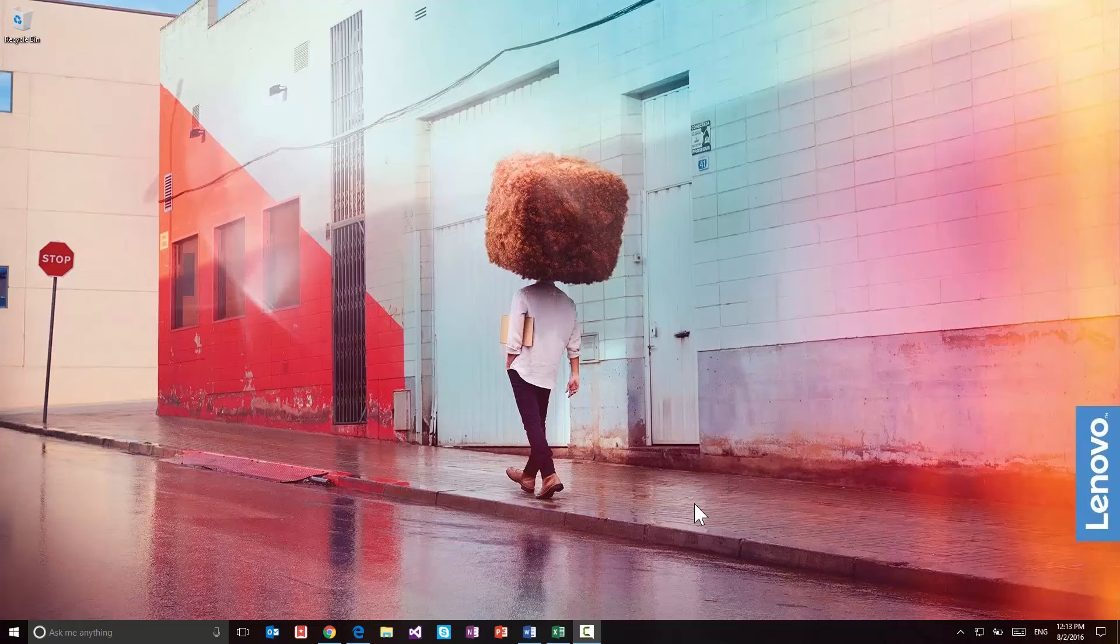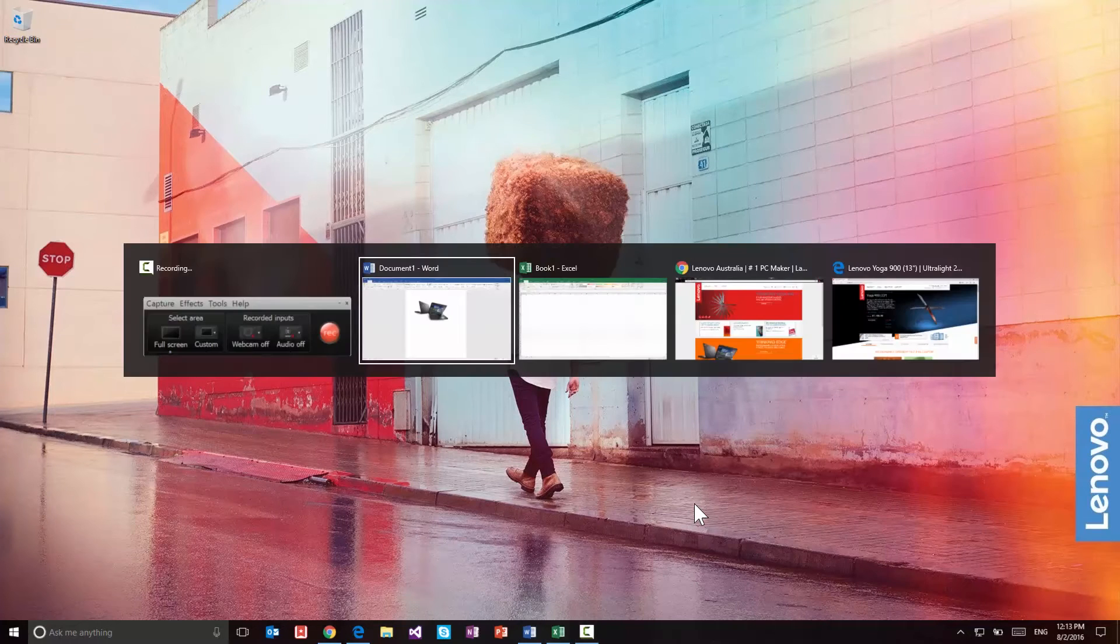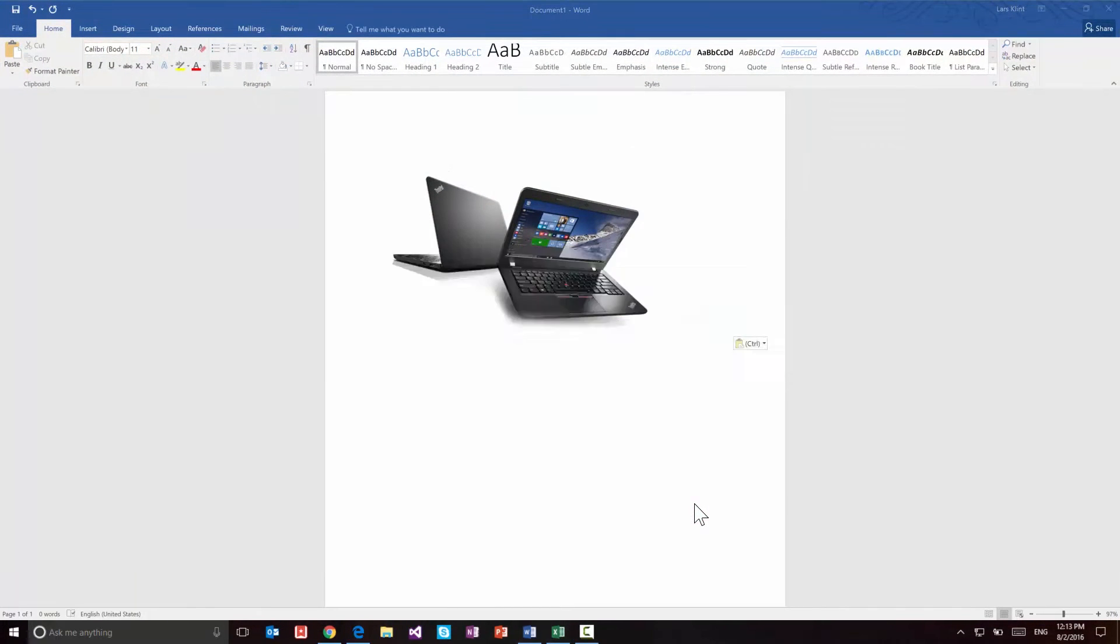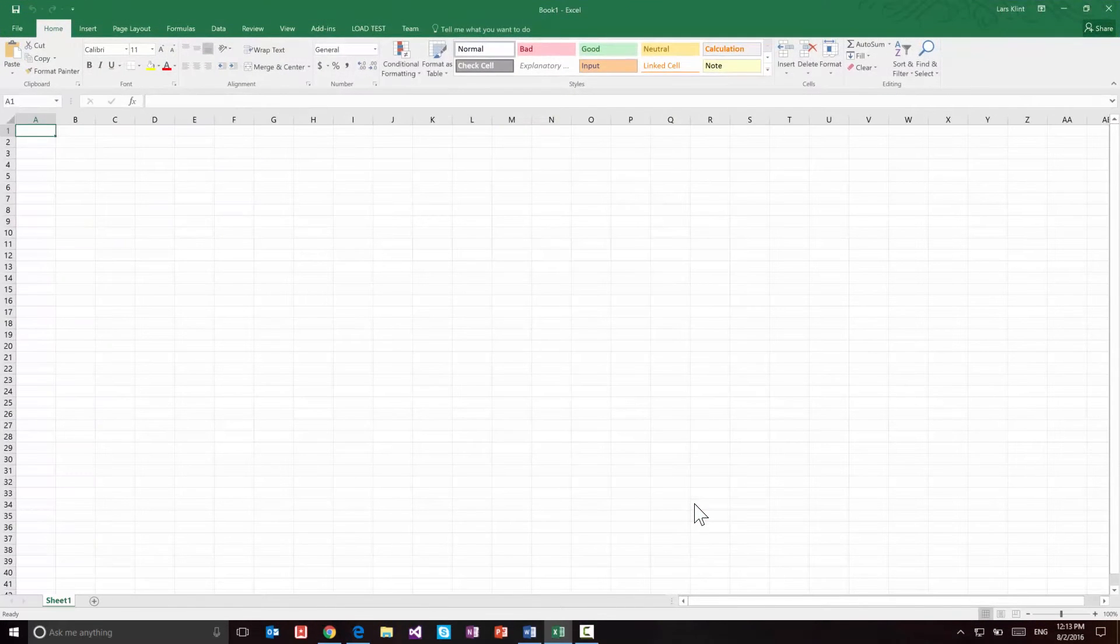So on my screen here you can see that the first one I want to show you is the Alt Tab. Now this is an old favorite, it's been around forever. Alt Tab, if you hold down Alt and tap through your programs, will let you cycle through your applications that are open and switch between them really quickly. So no mouse, click on the taskbar or anything, just click and go.